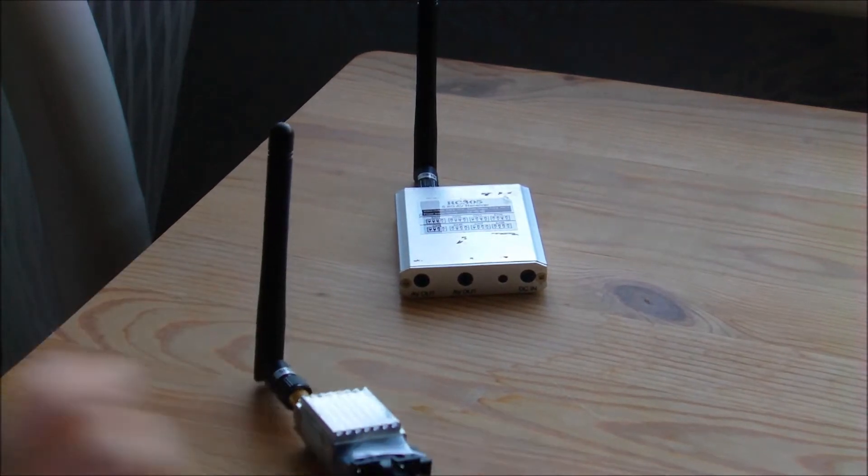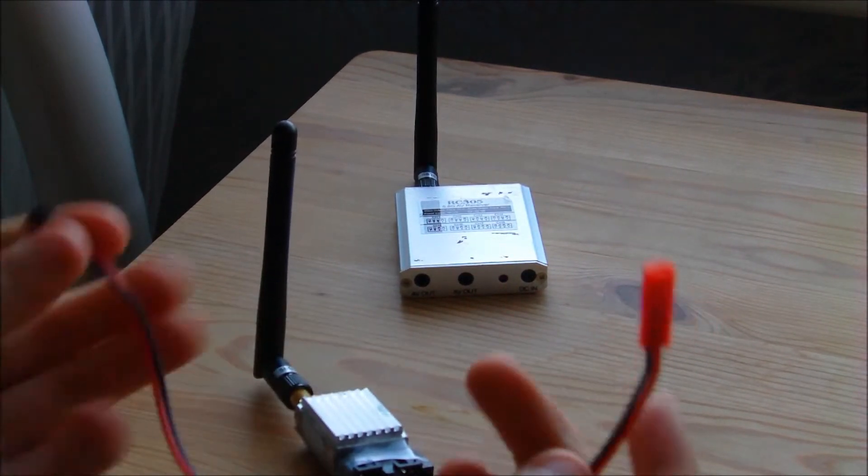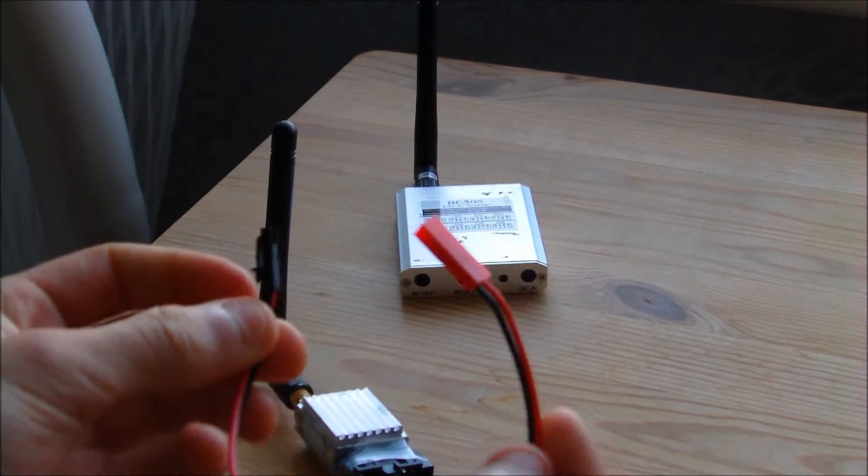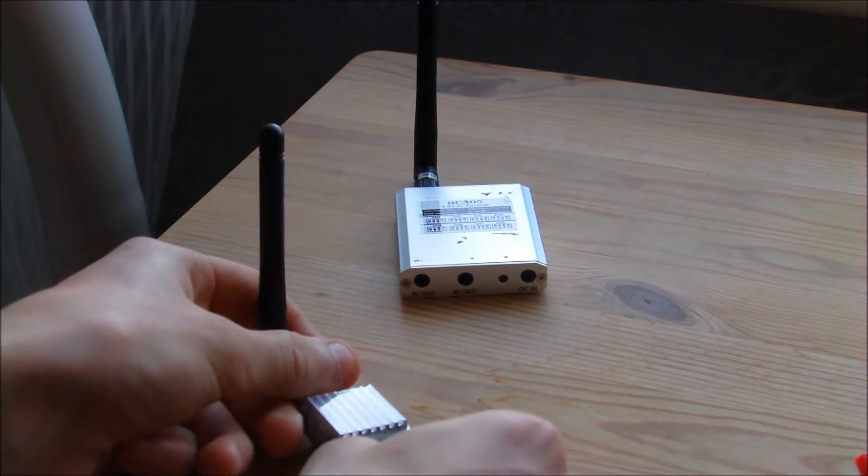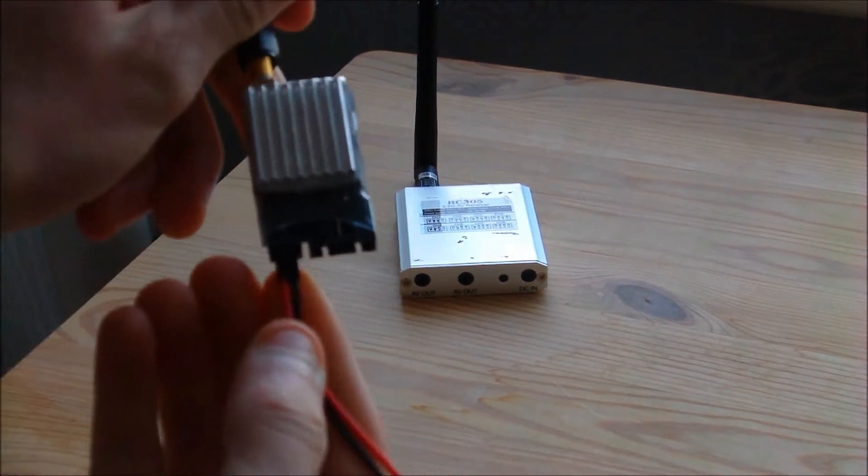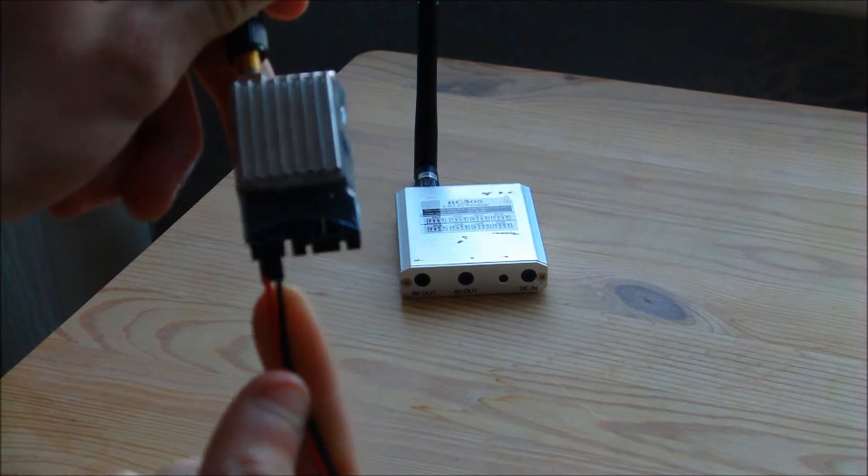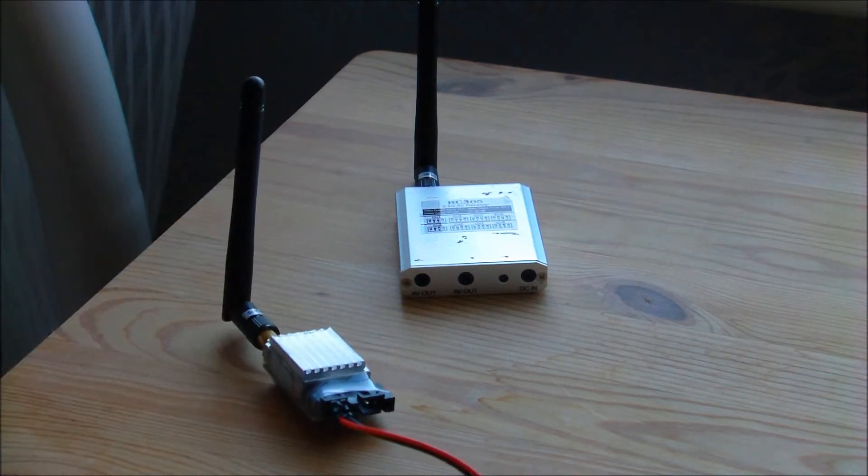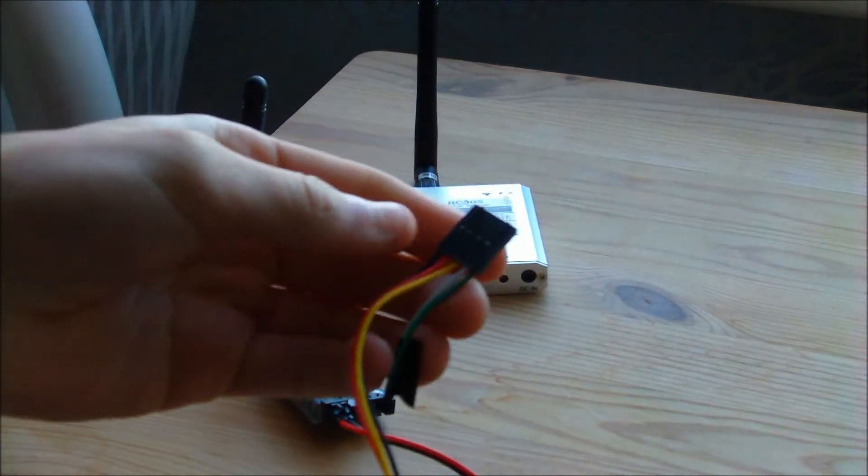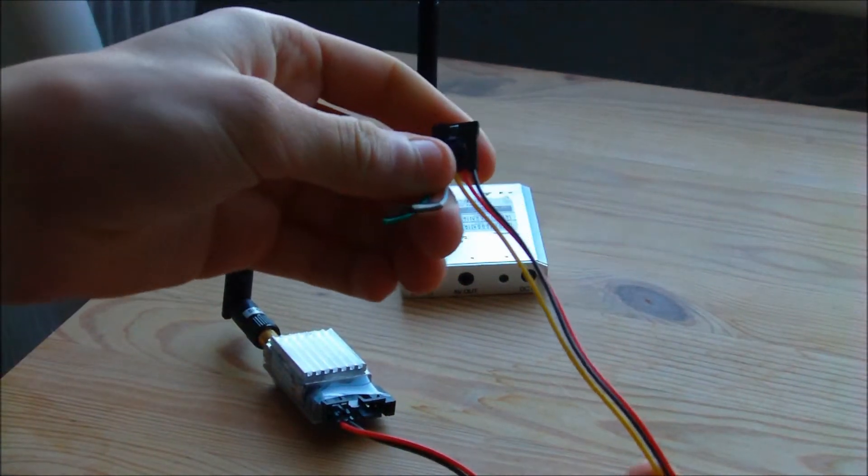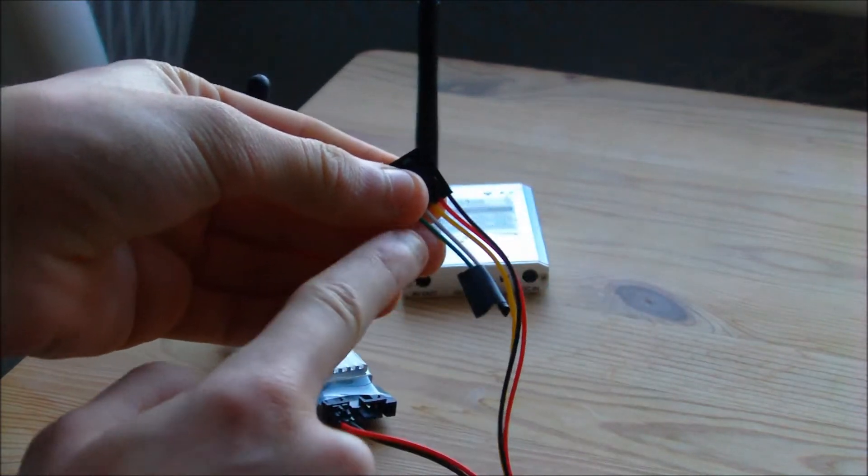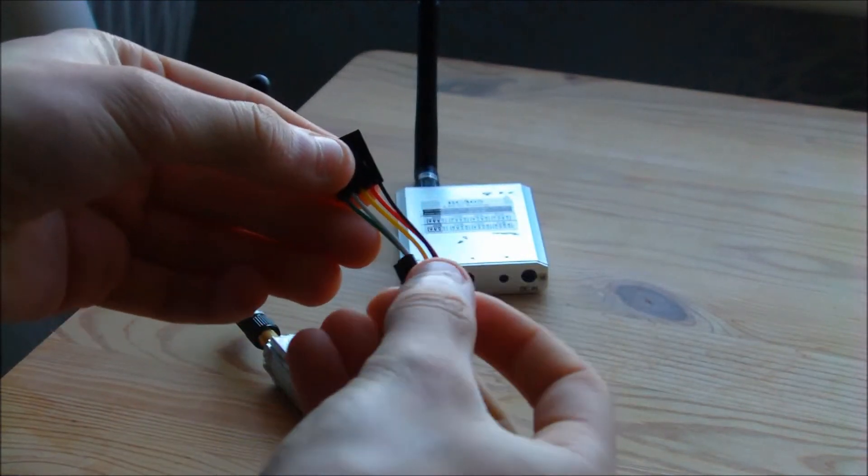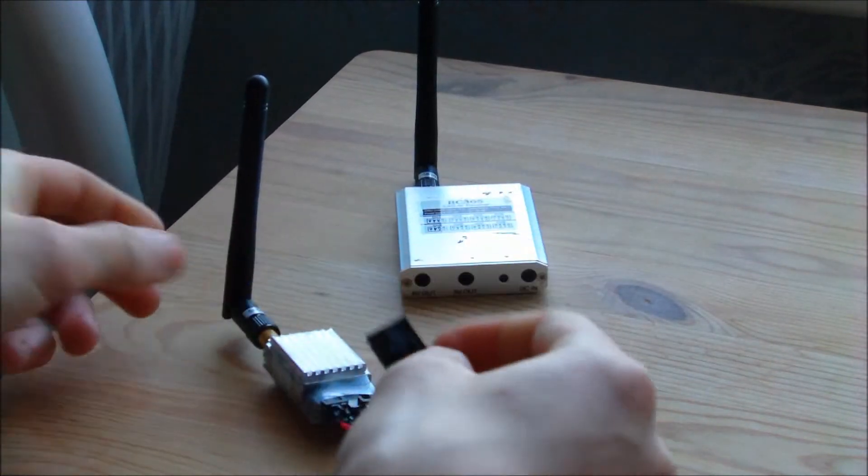The wires that the transmitter comes with include this JST power wire that clips in there. Note the polarity: red is on the left, black on the right. We also get this AV cable - these three here are for the video, and these two are extra audio channels. But I don't use those, so I've taped them up, and that clips in there.